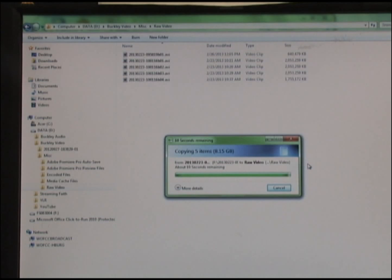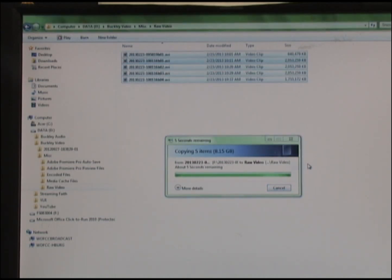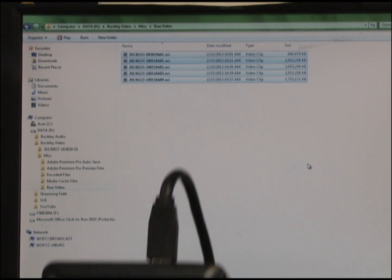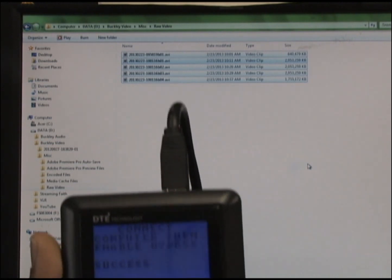Now this process may take a while depending on the size of your video. However, I have sped through it just for the sake of this recording.